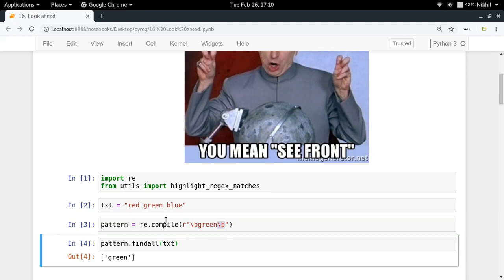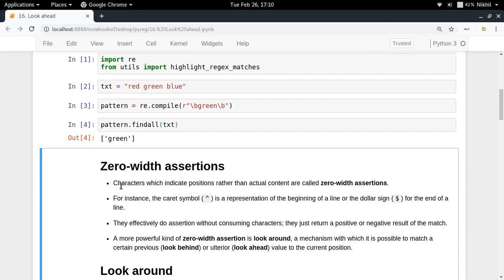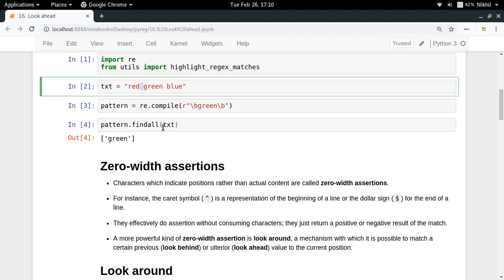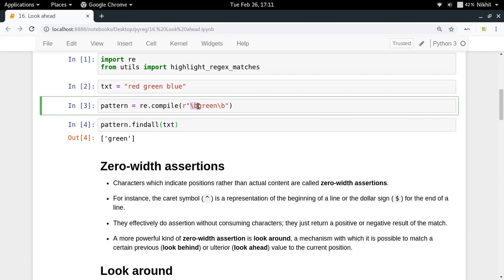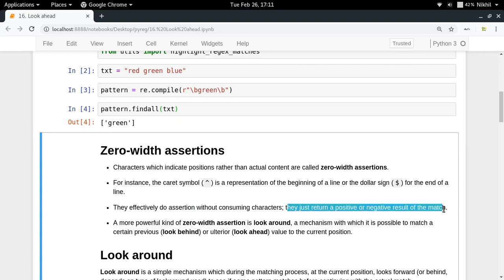This behavior is called a zero-width assertion. Characters that indicate positions rather than actual content are called zero-width assertions. Basically `\b` matched with the space, but that space does not become part of the result because it is not matched with the pattern — it is just a check, an assertion. Since it takes no space in the output it's called zero-width. Similarly, the caret symbol and the dollar sign are also zero-width assertions. They perform an assertion without consuming any characters, just returning a positive or negative result.